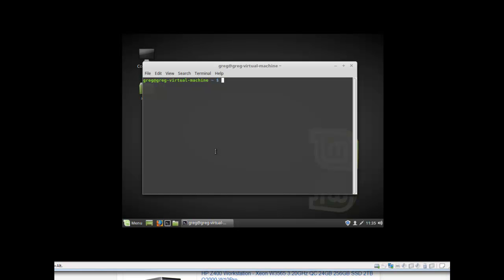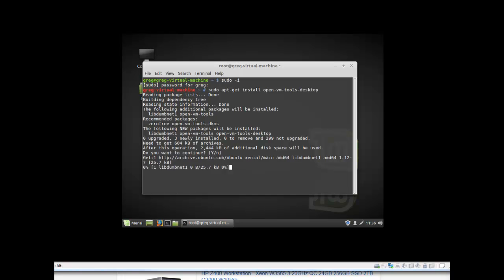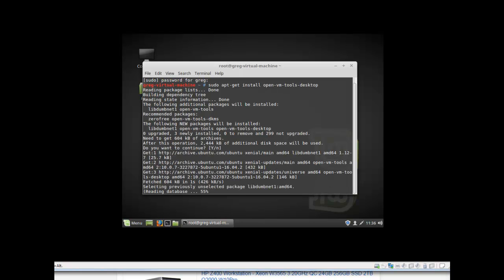We're going to install VMware Tools on Linux Mint fully from the terminal. There you have it — it's downloading directly from the source and performing the install.